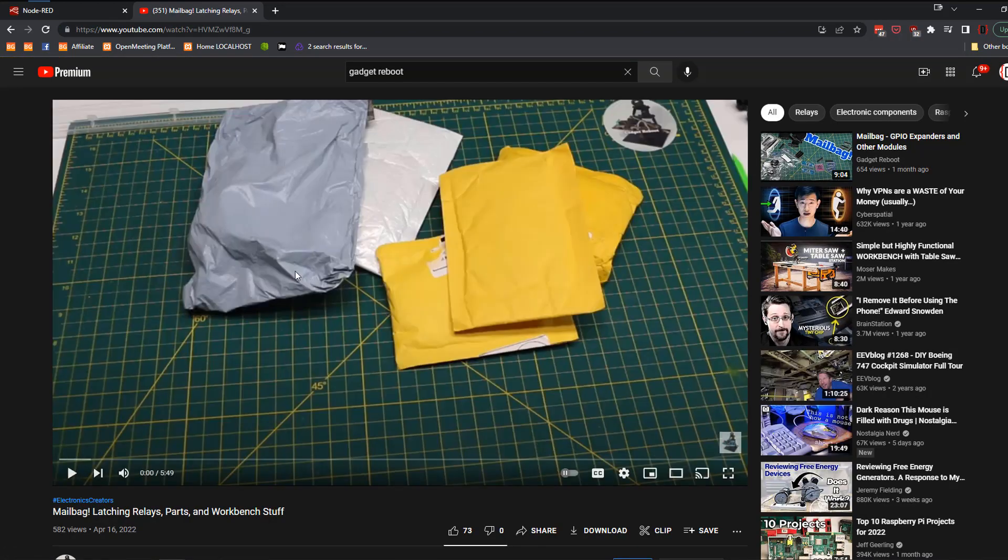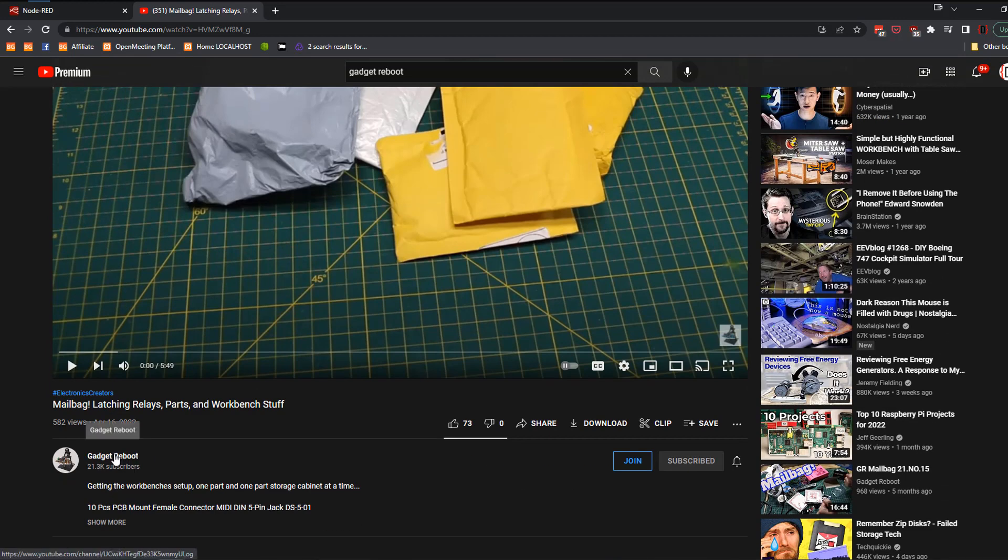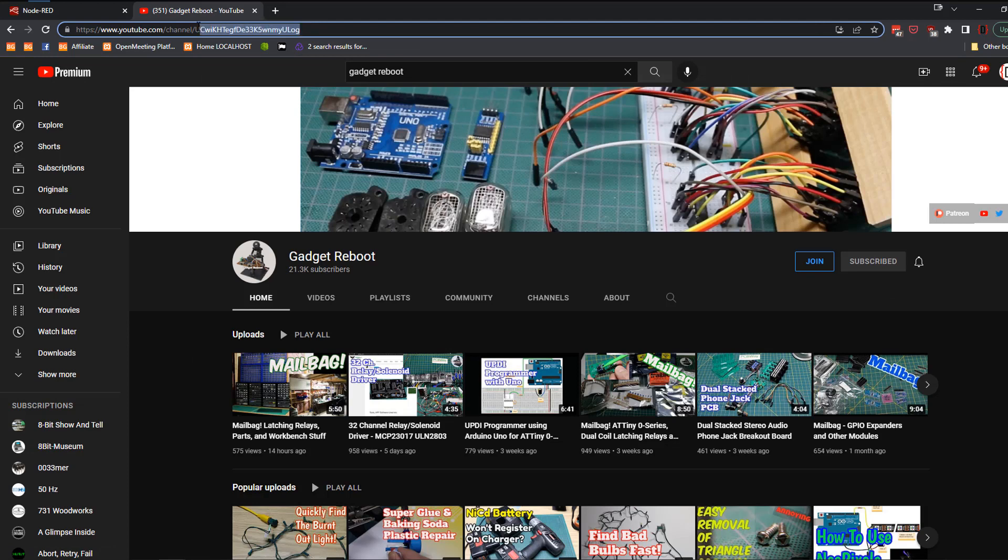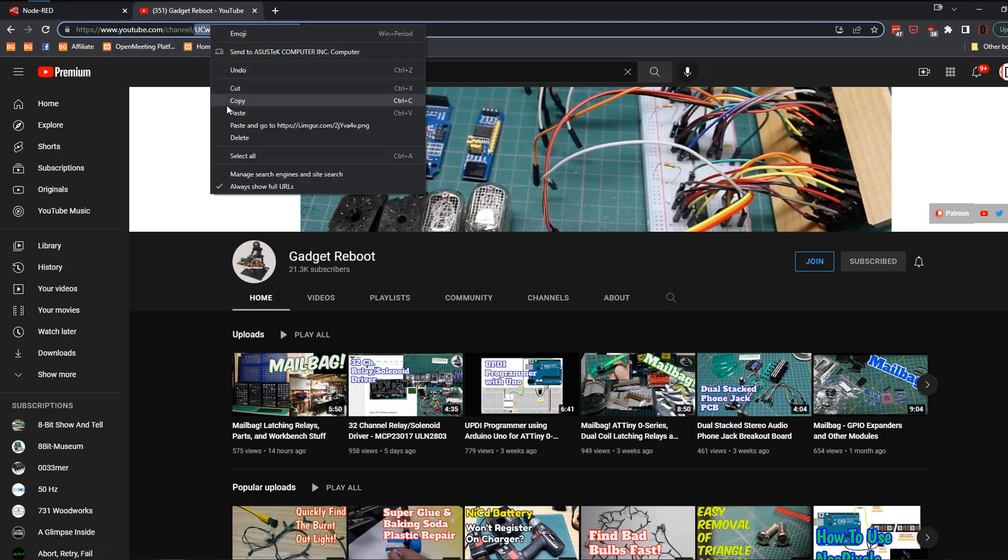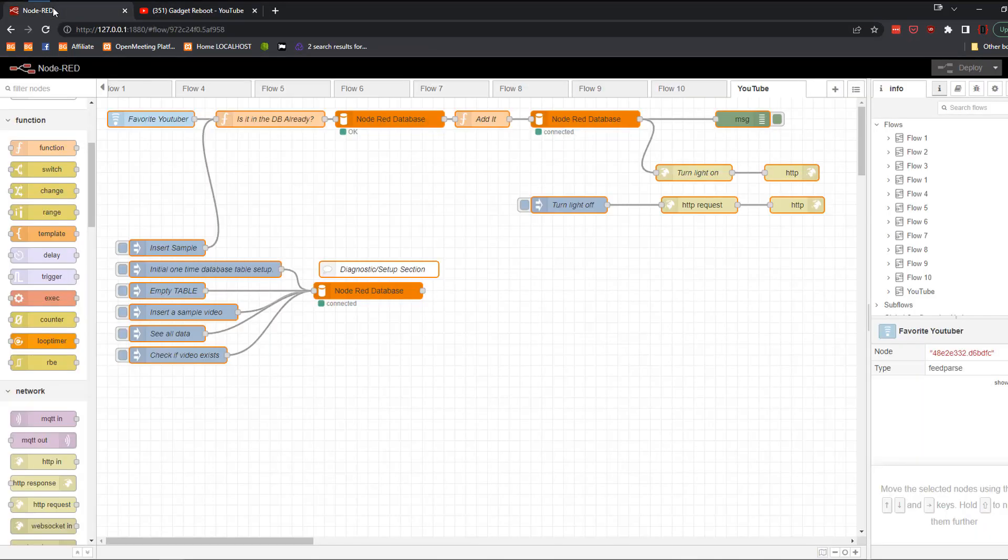And then now what you do, you come down here again and you hit the name of their channel from here. And now you're going to get the actual ID of that channel. So that's just a little trick to get the name of it.